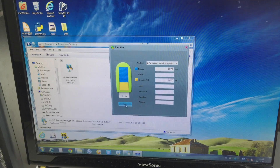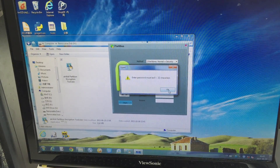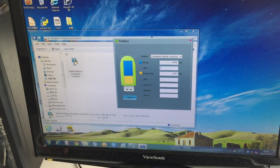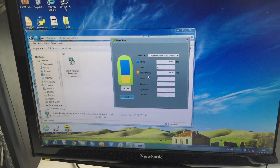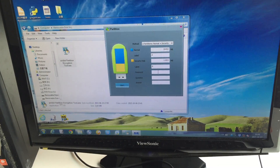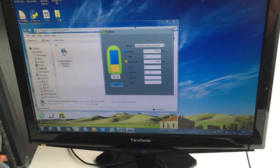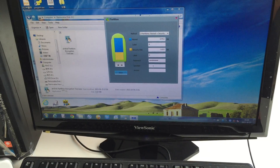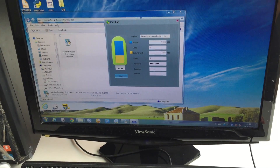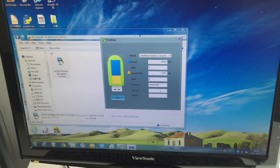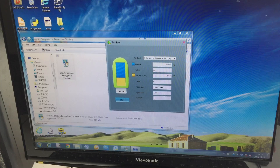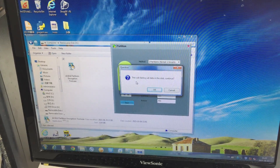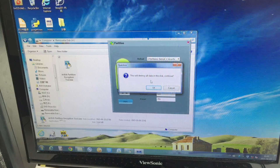Now press Start. You need to name the Normal part — for example 'A' — and the Security part 'B'. You need to set a password; remember it must be at least eight characters. You can also add a security question, for example 'What's my dog's name?' or anything that can remind you of your password.